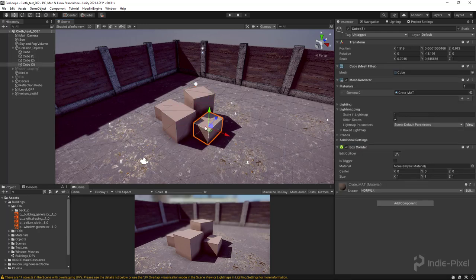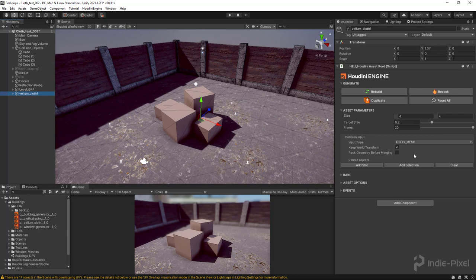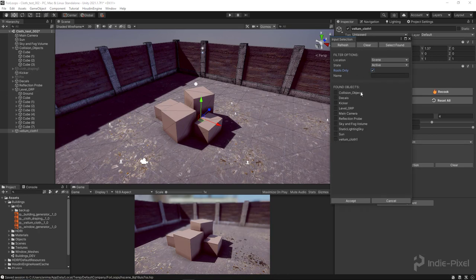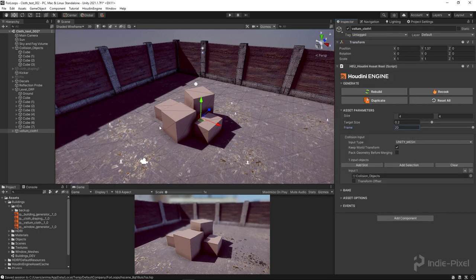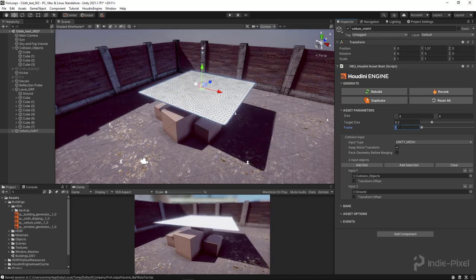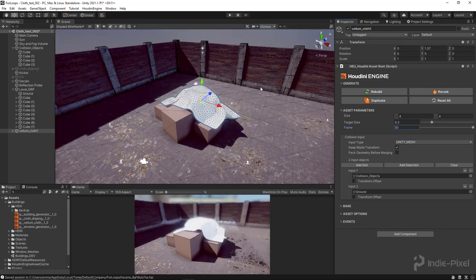The Vellum cloth solver will actually interact with those pieces of geometry. In this case I want to add some cubes set up here to act as cardboard boxes. I'll go to the HDA and say add selection, turn on roots only, select those grouped game objects, turn on collision objects, and accept. I'm also going to add one more slot and drag and drop the ground into it. Now I'll set back to frame one, then sim to something like 50. The Vellum solver is running — it doesn't give a real-time update, it's cooking all that stuff, and you can see our cloth is bundling up.